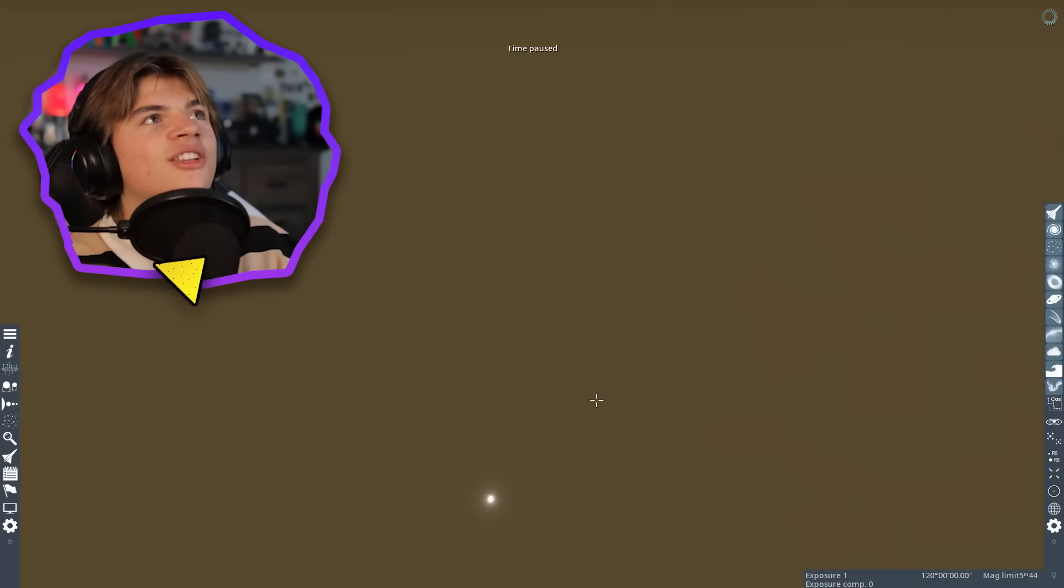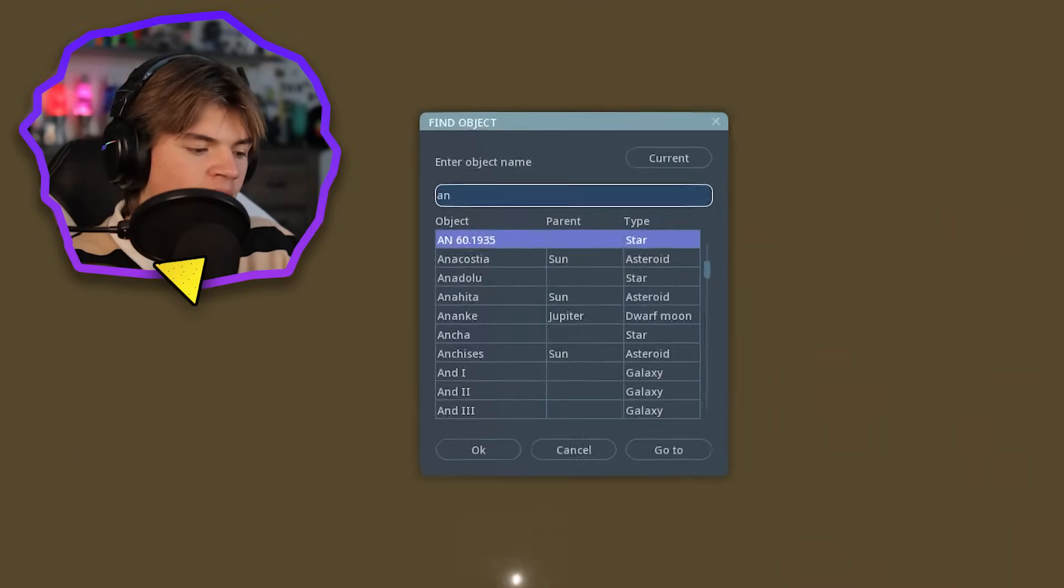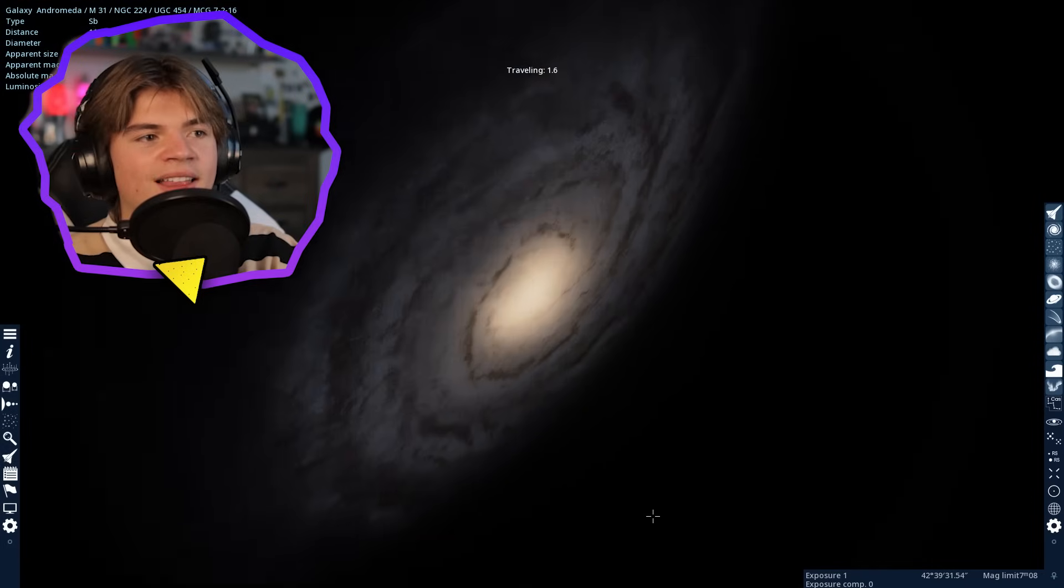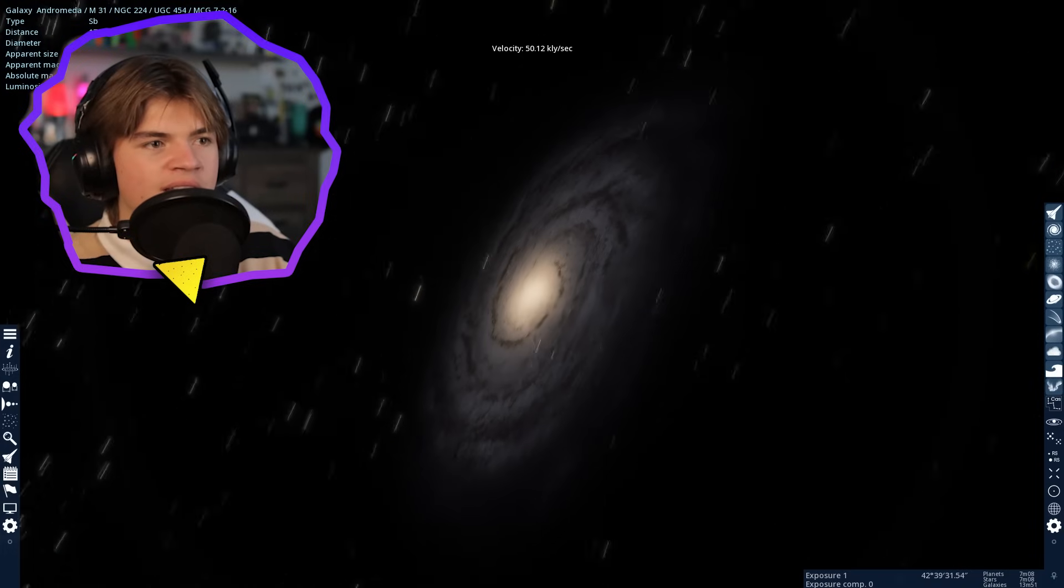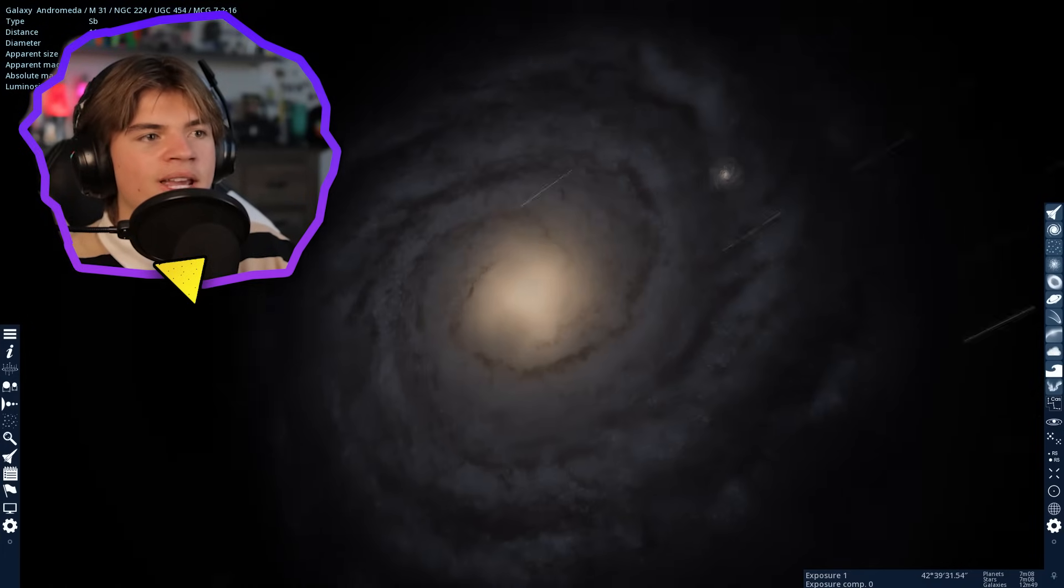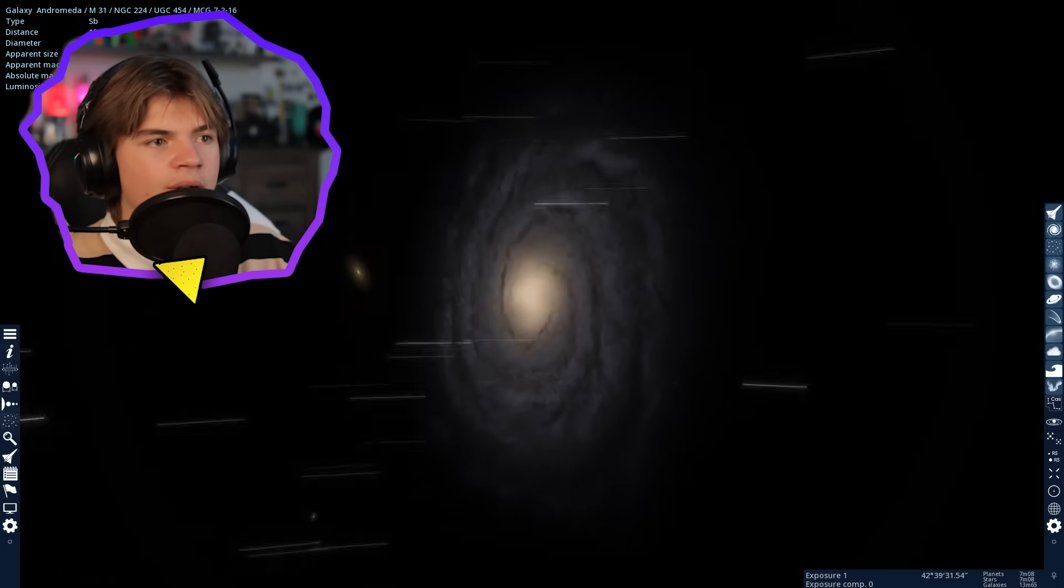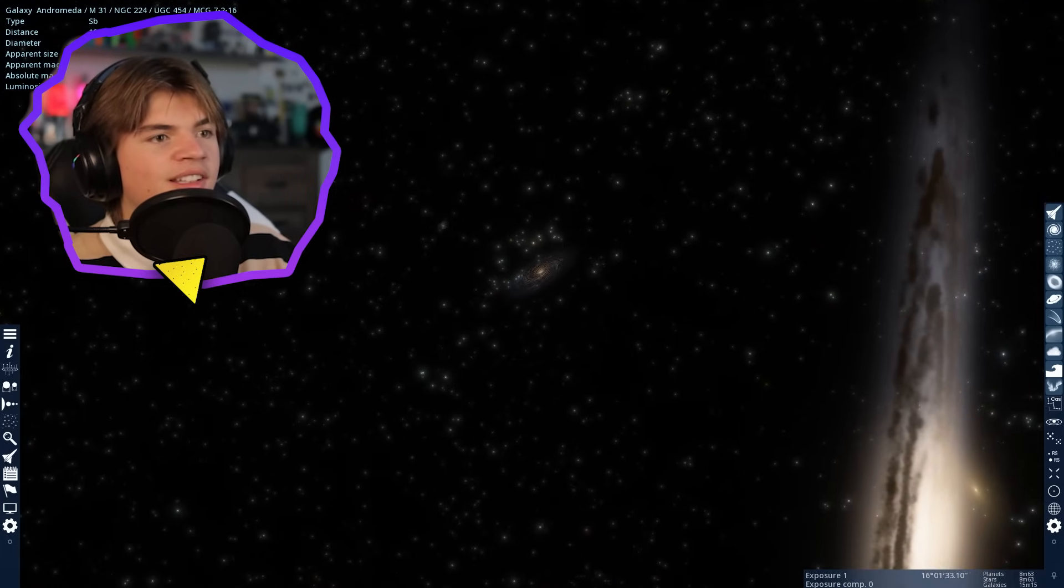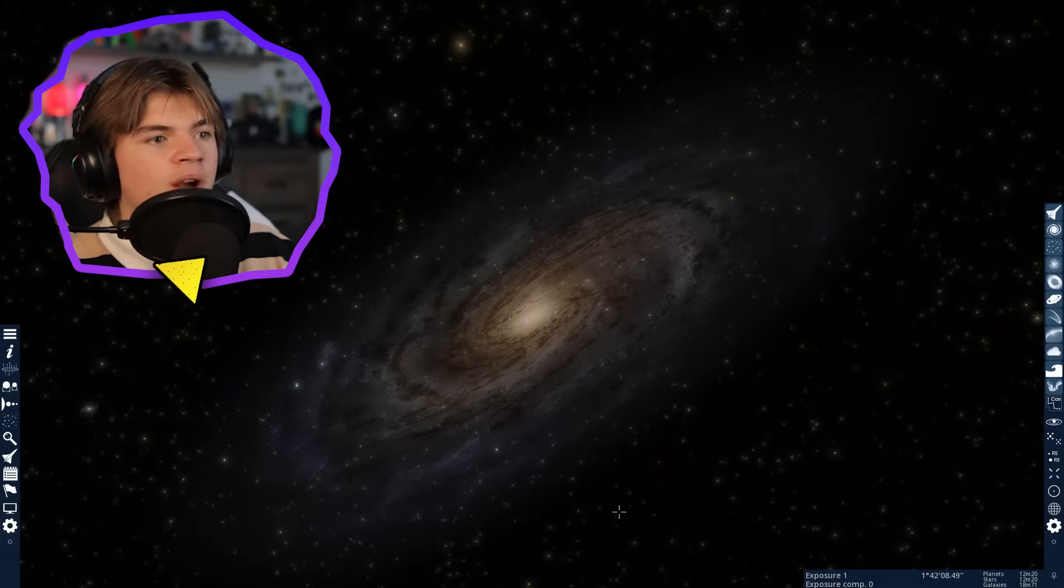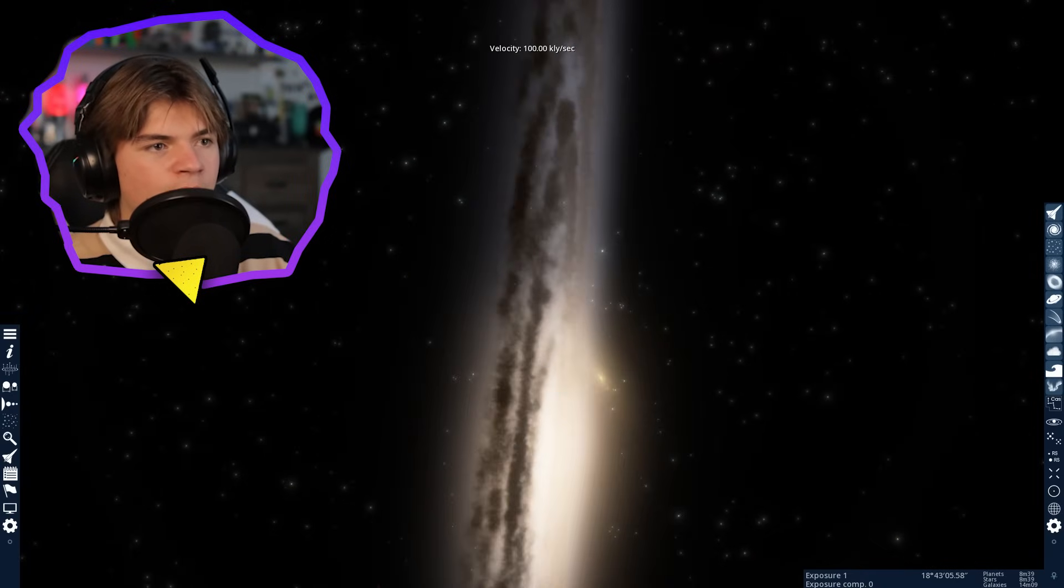We got a suggestion to go to the Andromeda galaxy. Andromeda is one of the coolest galaxies that you can actually see with a telescope from Earth. Here it is, and here's a real picture of Andromeda. It actually looks very similar to the Milky Way. Here's Andromeda, and the Milky Way is actually right there. You can see it from Andromeda.